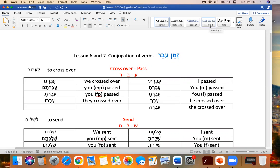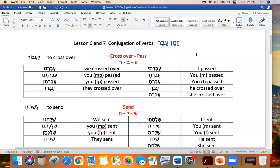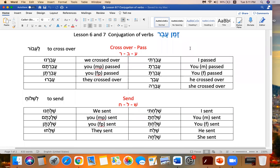Hello. This is your teacher. We're going to go over our next worksheet from Lessons 6 and 7. We're conjugating the verbs in those two lessons, so I will read through them.